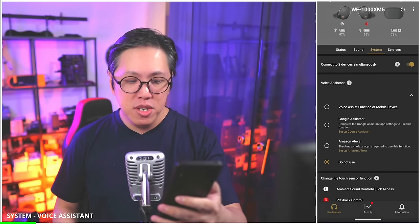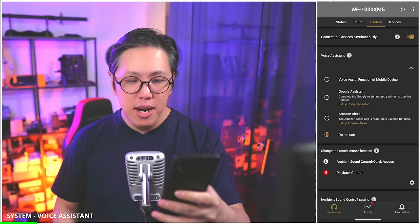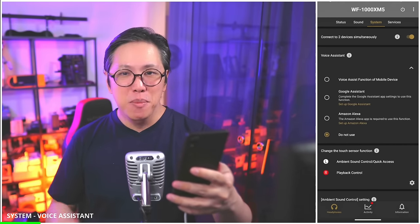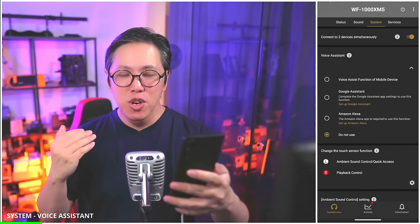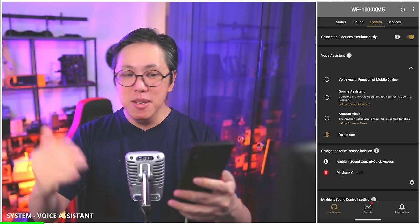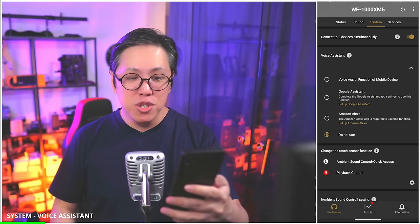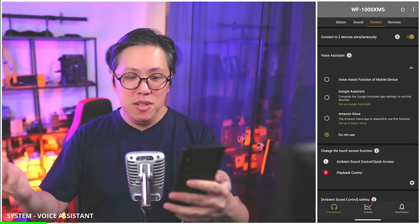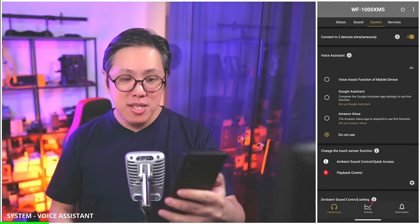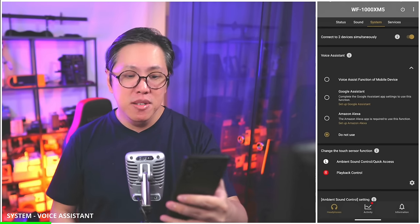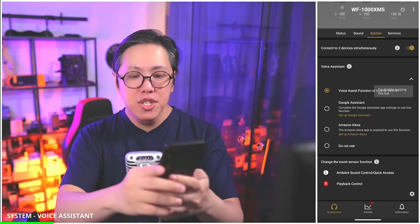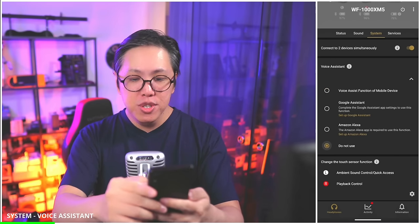Next, voice assistant. I'm not a big fan of voice assistants from my earbuds, so I leave it turned off. But if you want to use Google Assistant, Amazon Alexa, or Siri, feel free to activate the voice assistant function.